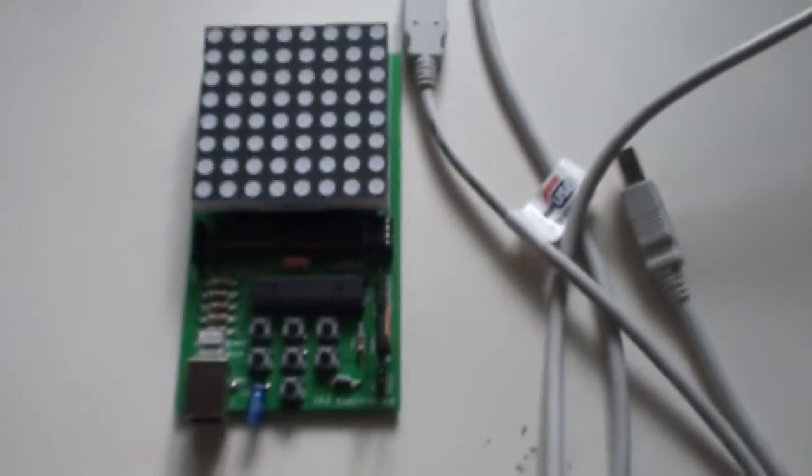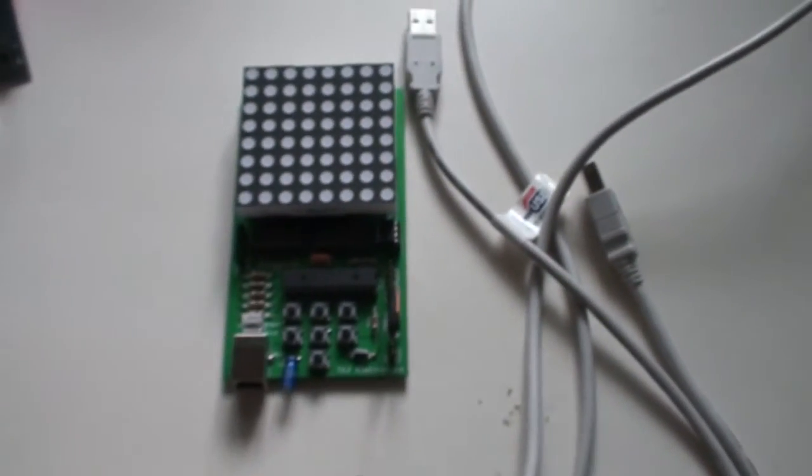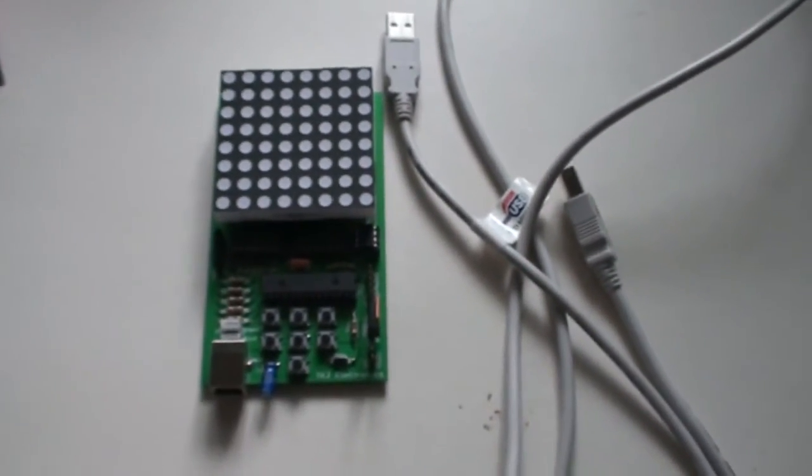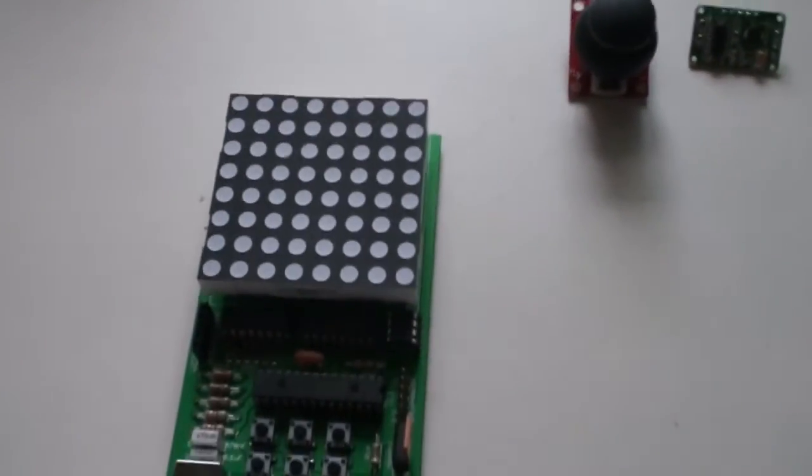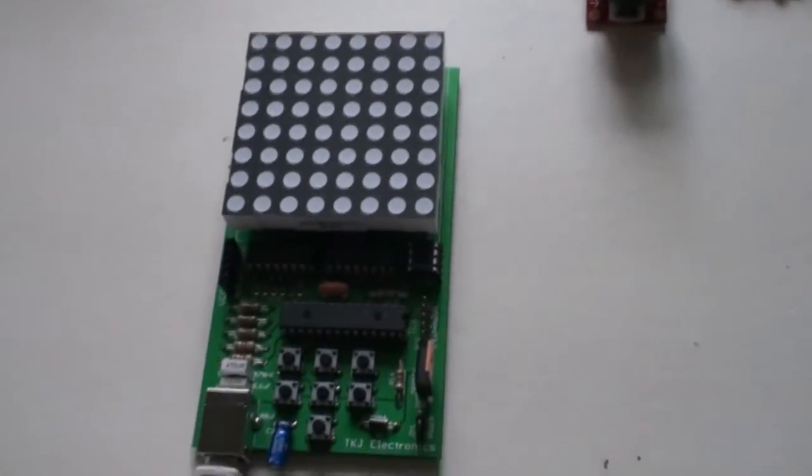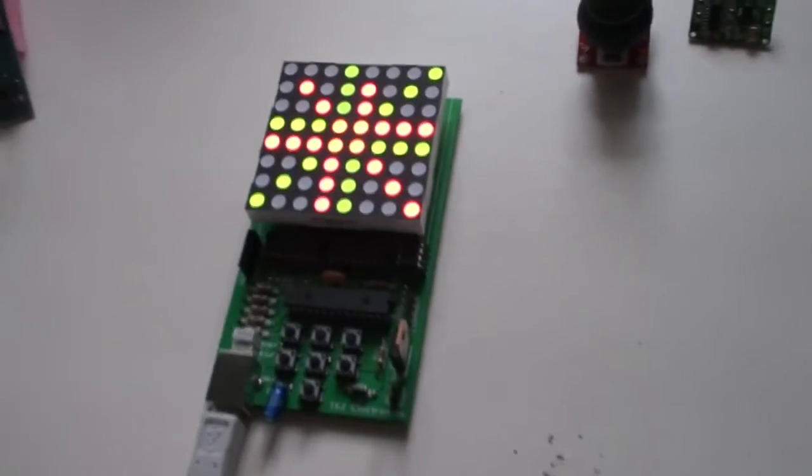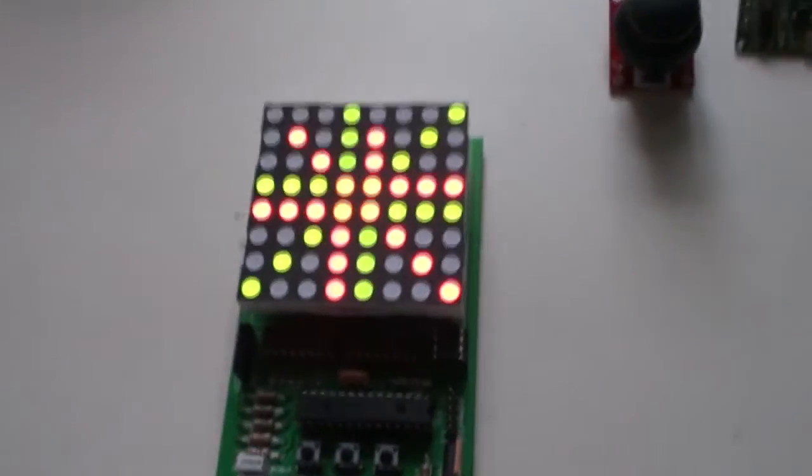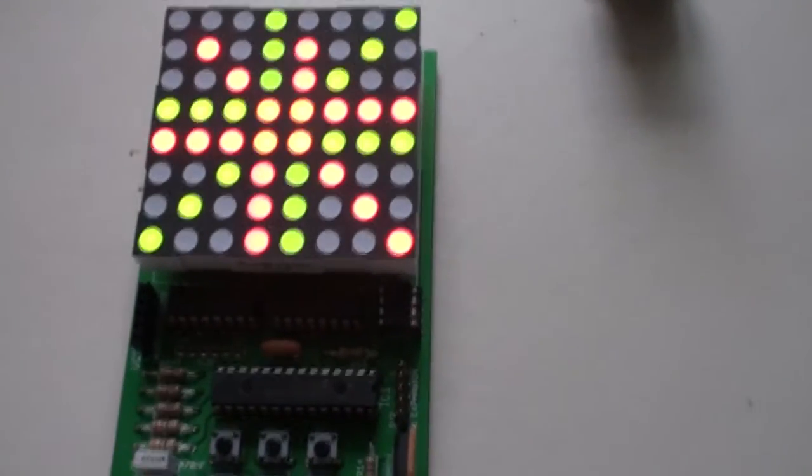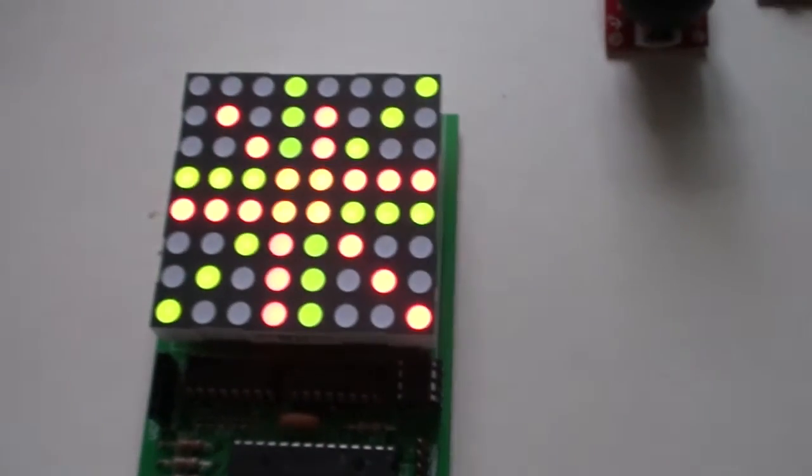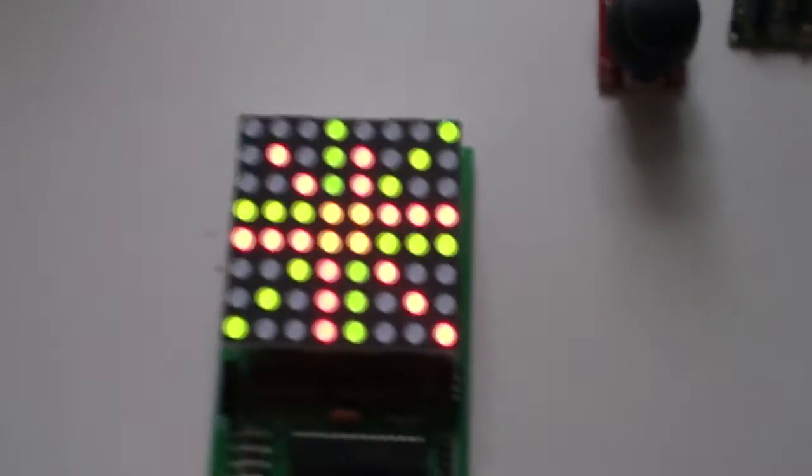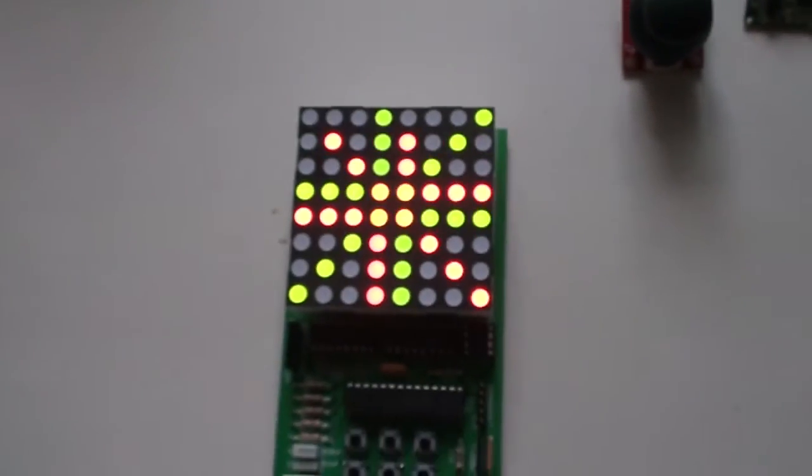But let's see when we plug it into the USB port. The first thing you'll notice when you plug it into the USB port is that it reads the EEPROM and then shows an image. And this is just a sample image.